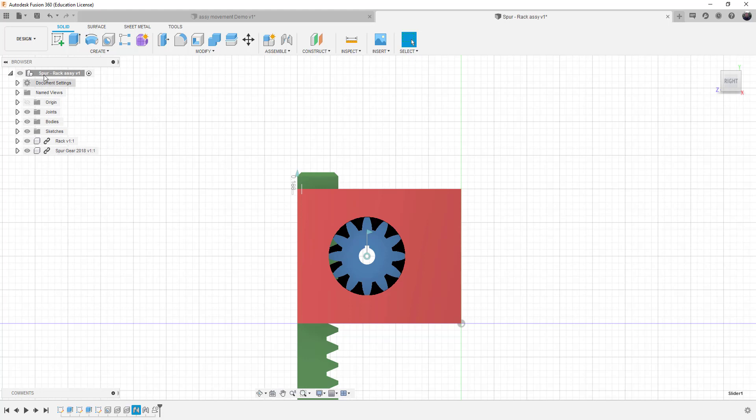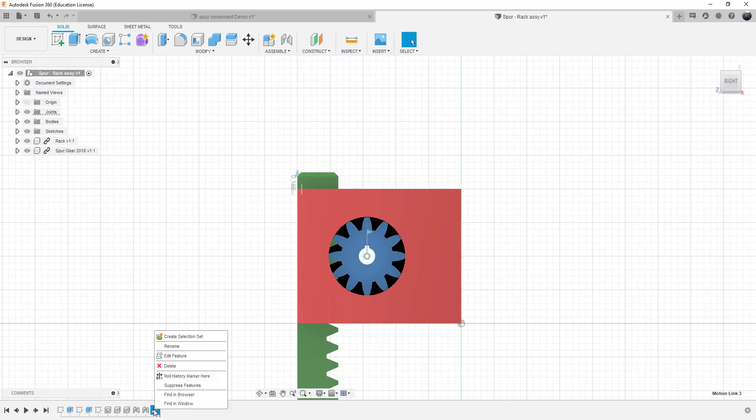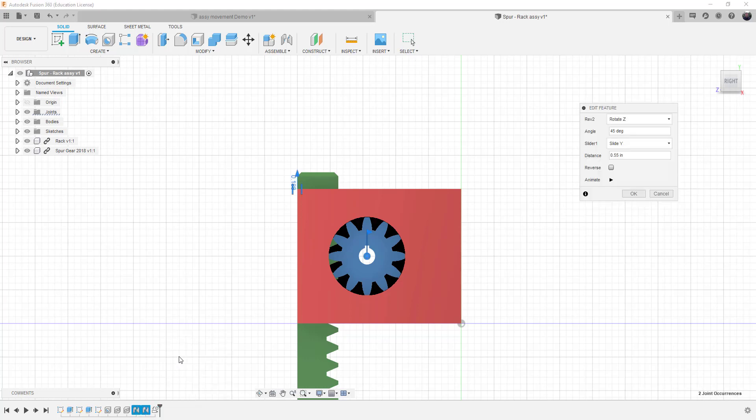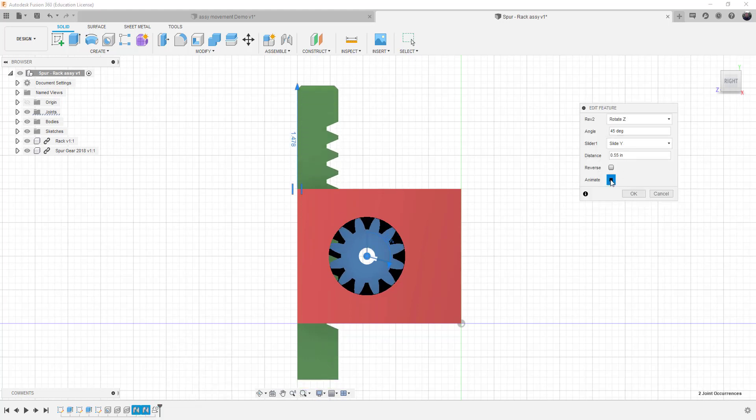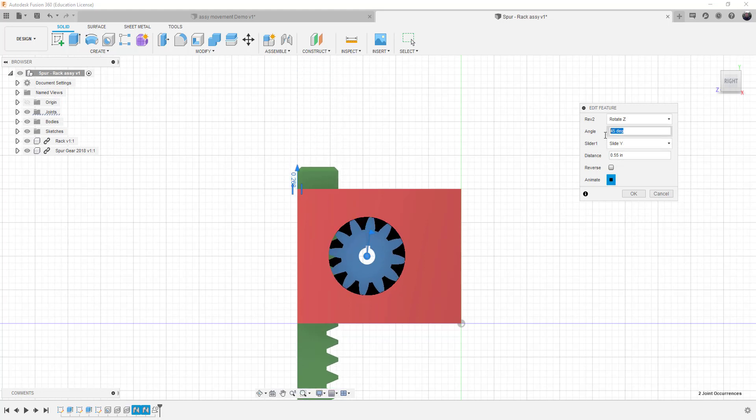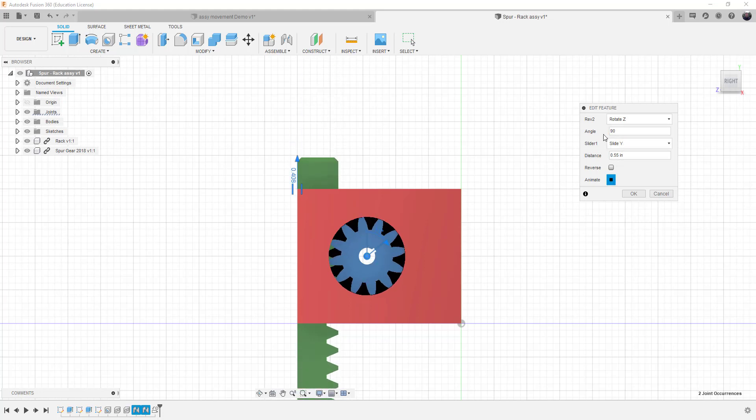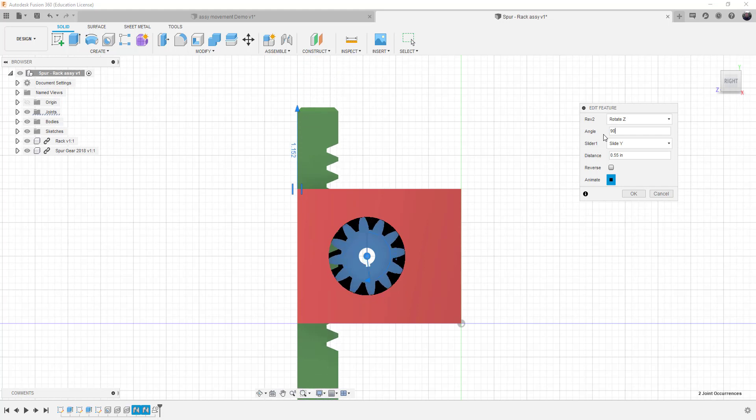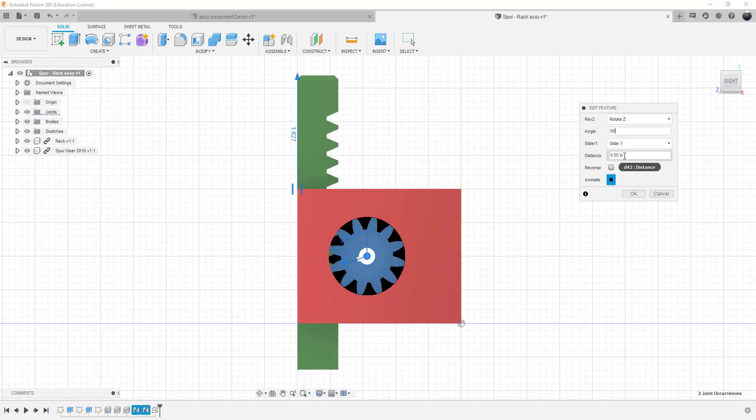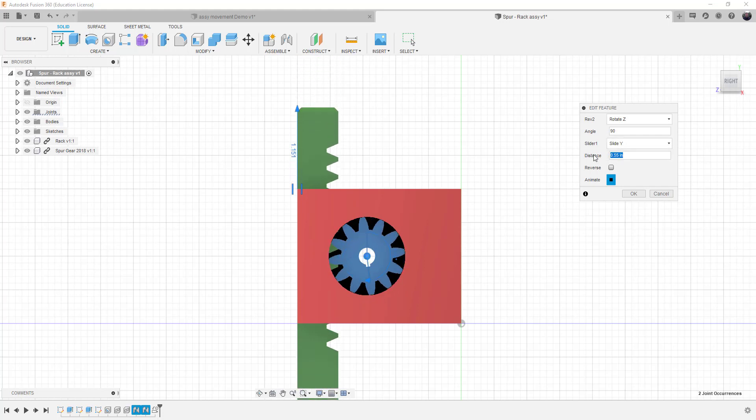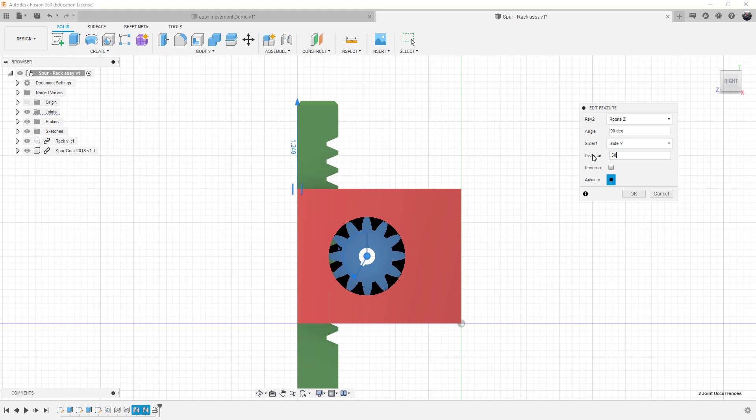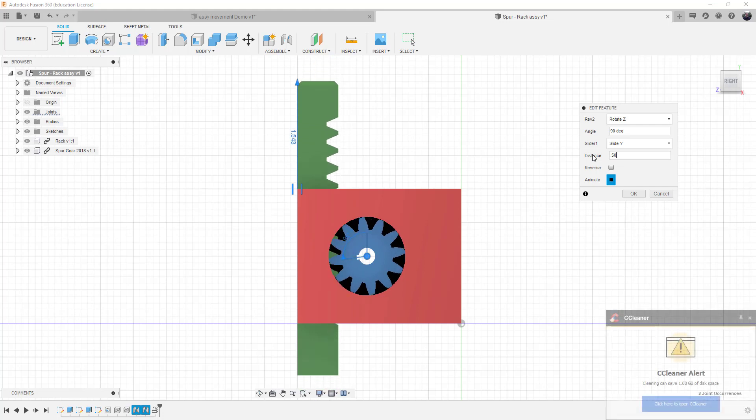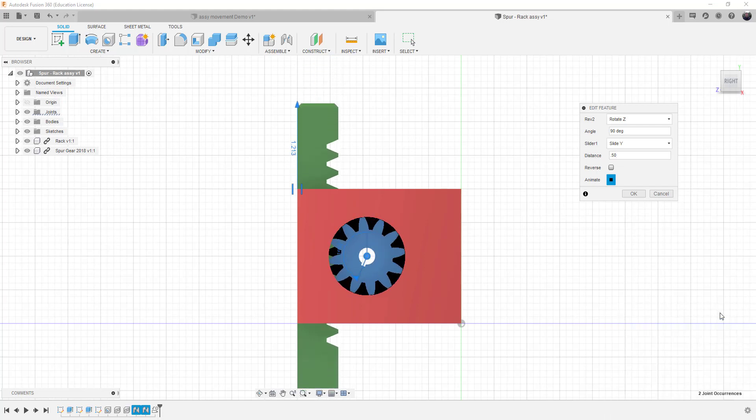In our list here and also in our bottom area, we can go back to the motion link and edit that particular feature. Now we can hit the animation and see how it works. So if we did 90 degrees and 0.50, a little bit less.